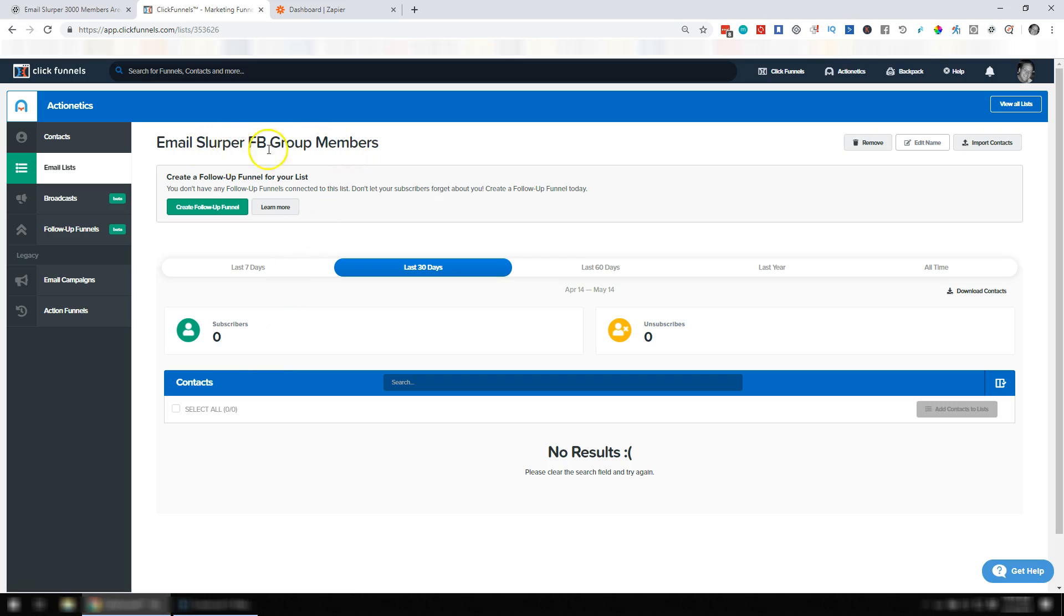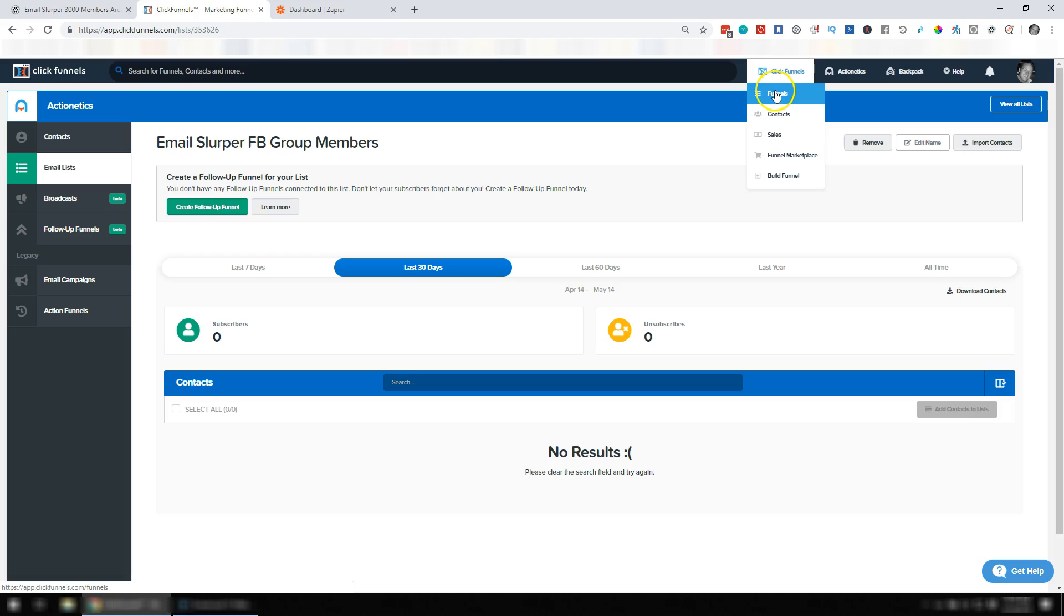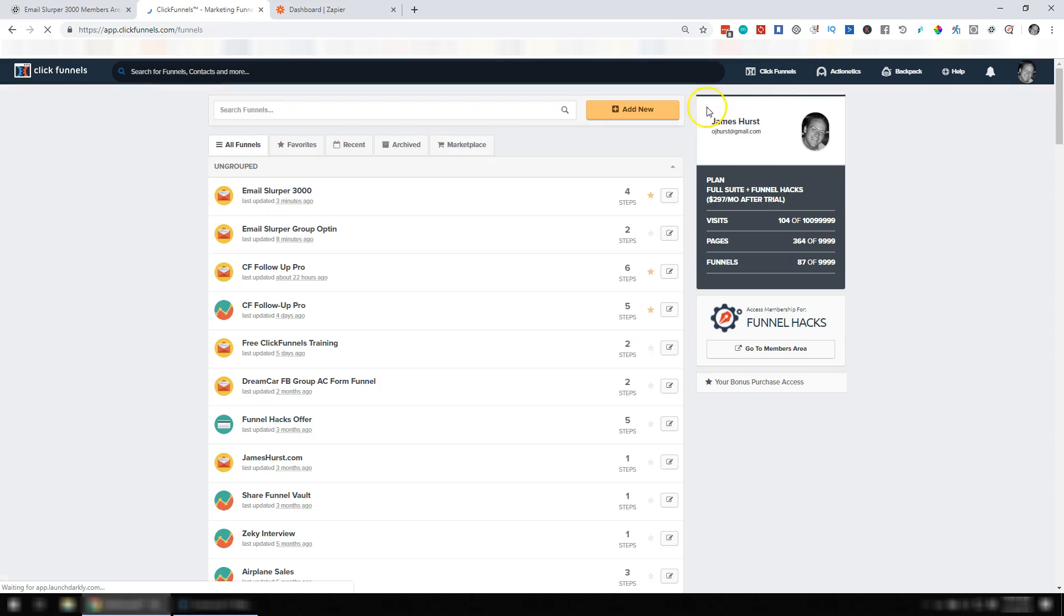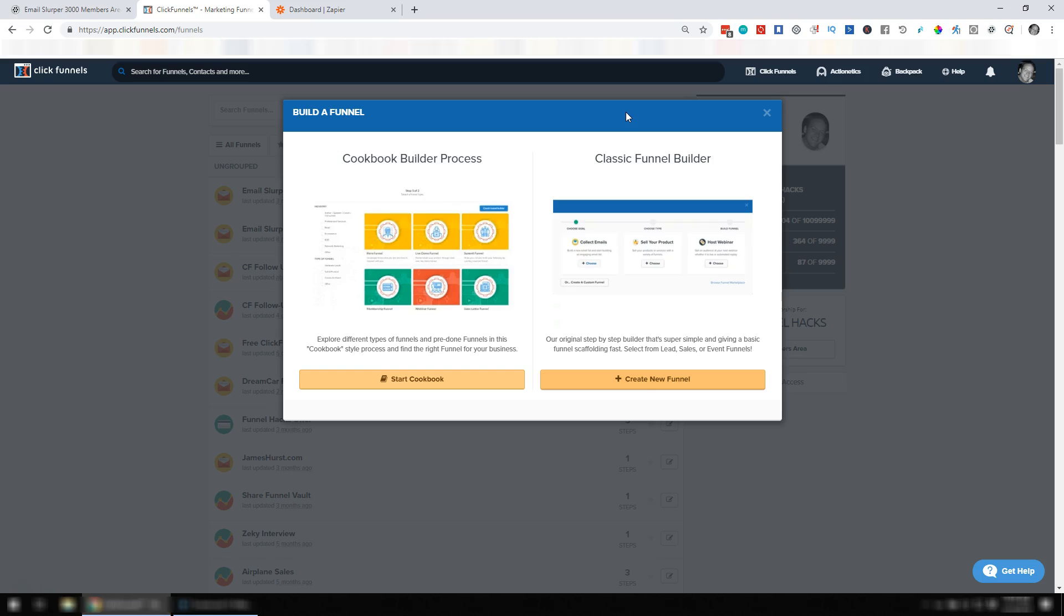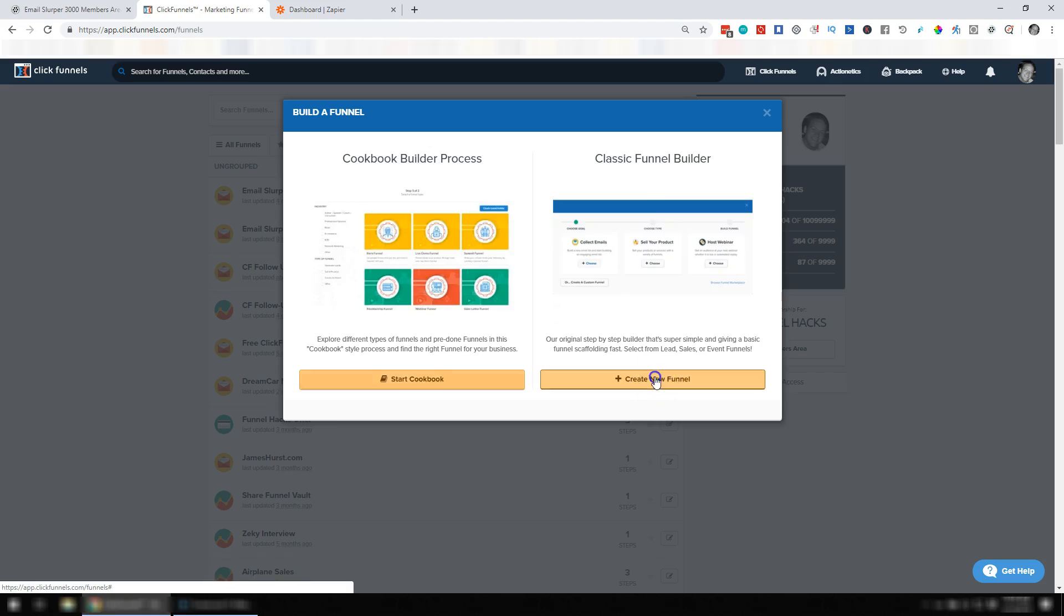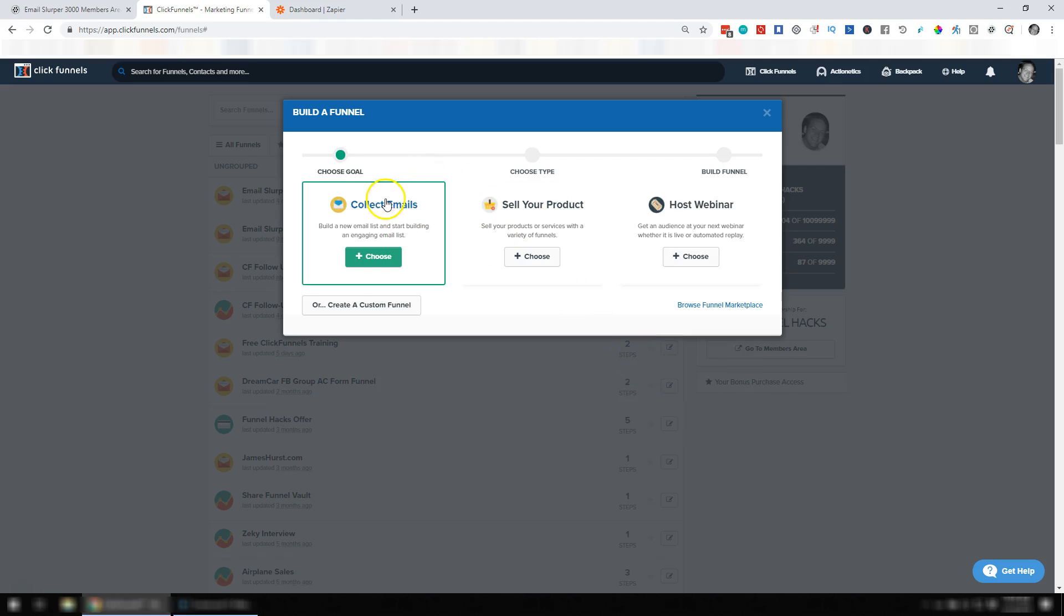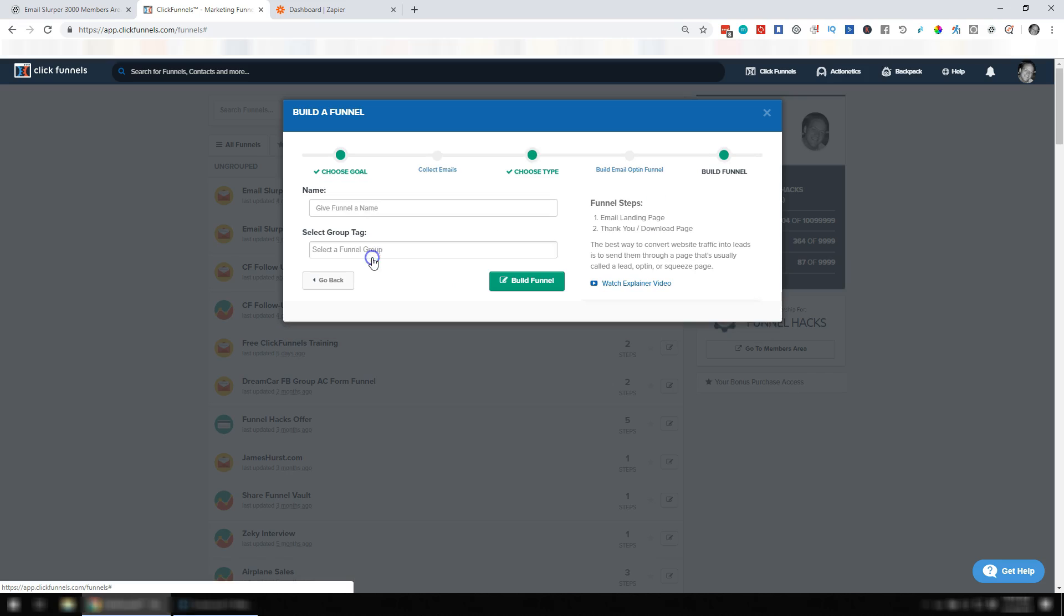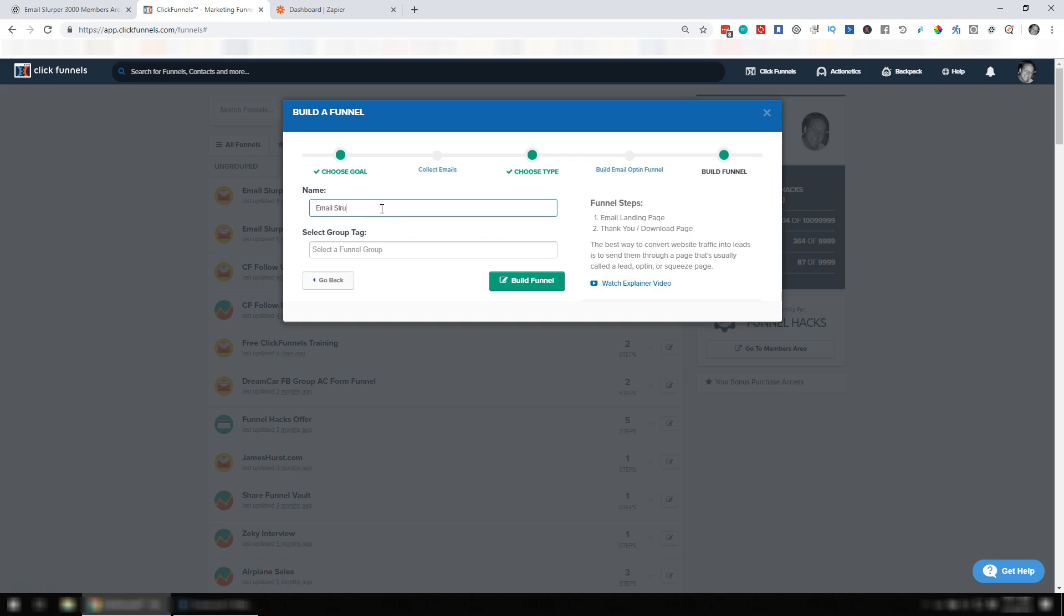So here is my list where everyone will come in from Email Slurper. What you need to do is create a new funnel. This is just a place to give these contacts a place to land. So I'm actually just going to go to Classic Funnel Builder, create a new funnel, and this one's going to be collecting email. So I'm going to hit Choose, and we'll call it Email Slurper Facebook Grouped Opt-In, something along those lines, whatever you want to call it really, and Build Funnel.